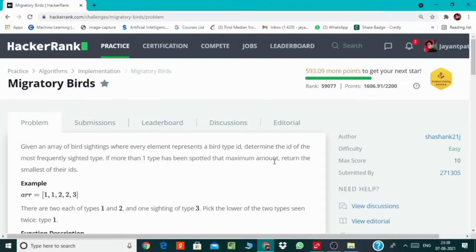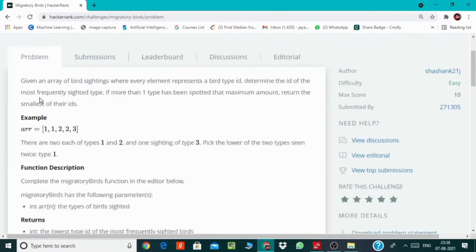Hello everyone, welcome back to my channel. So in this video we're gonna solve another HackerRank problem which is Migratory Birds. So let's start it. So here we are given an array which is basically containing bird IDs and we are required to determine the bird ID which is with the maximum count.